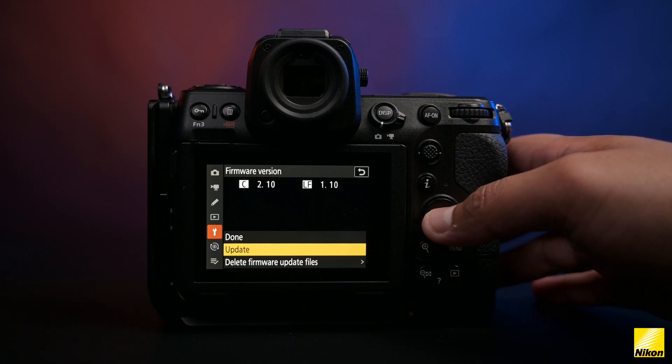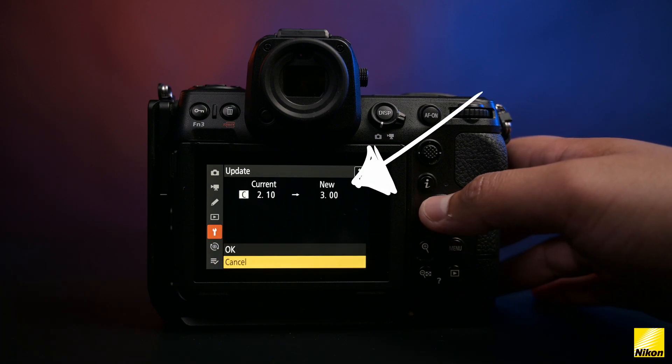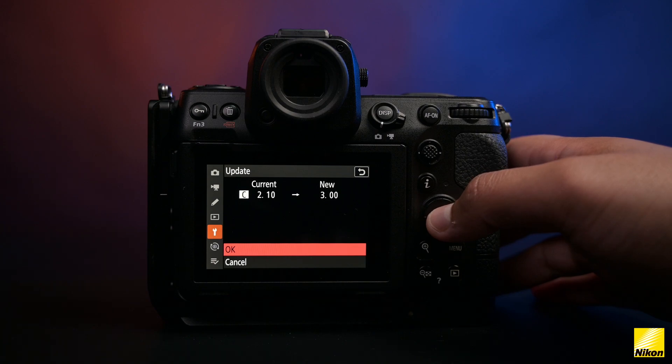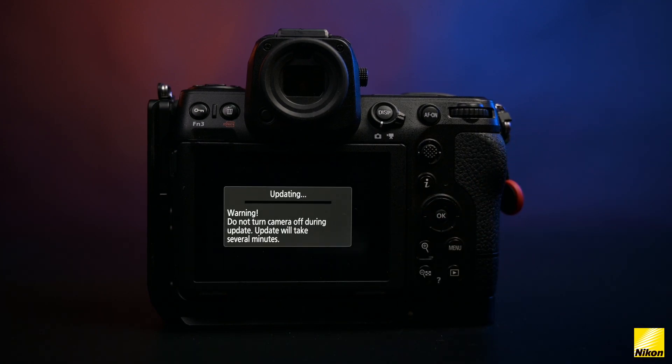Click on the update option and you will see that the camera now reads the new firmware on the card. Just hit OK and then the update will begin.